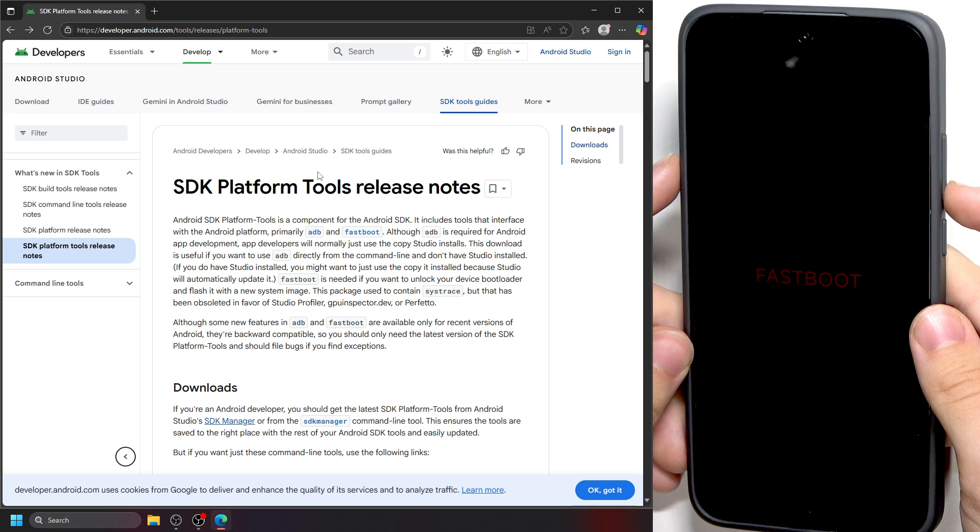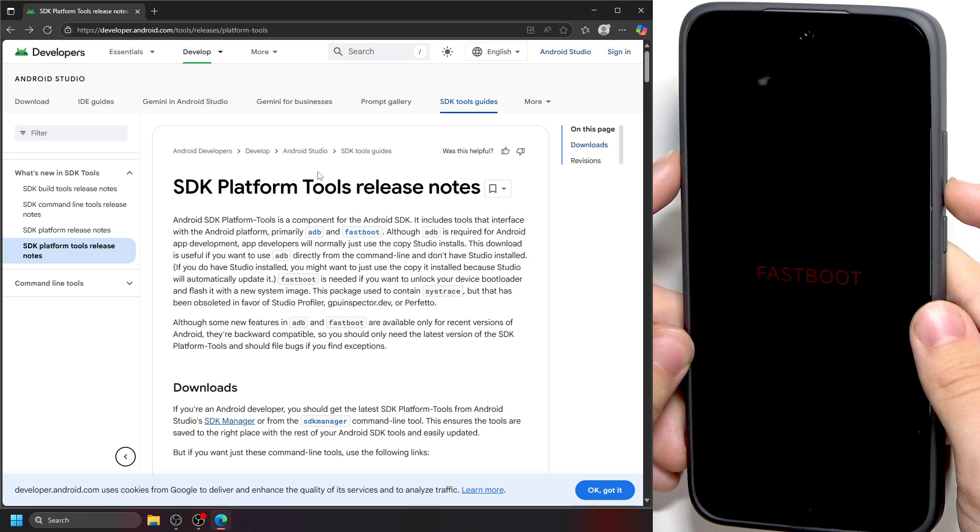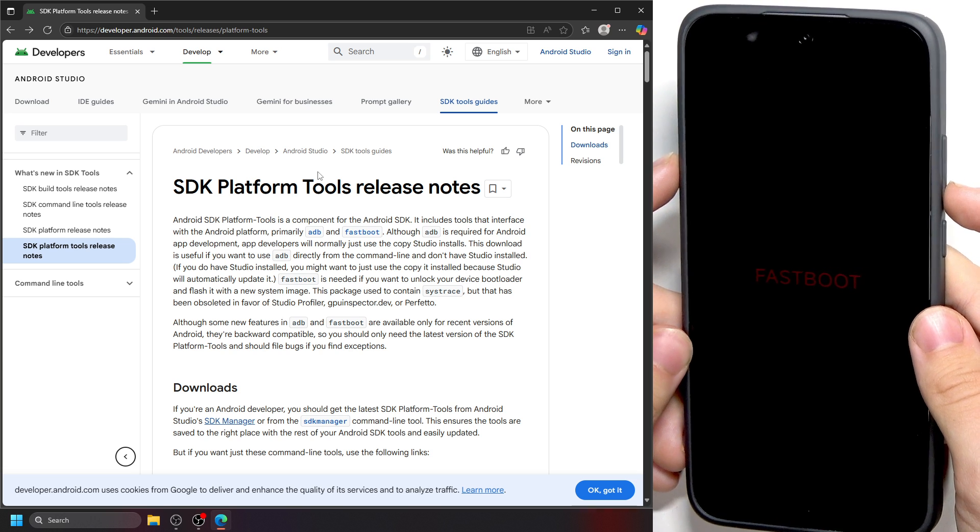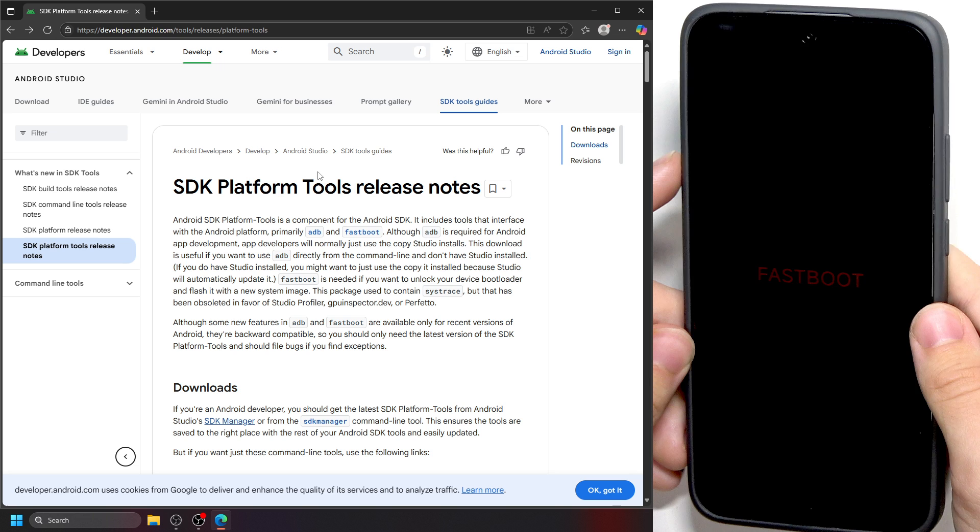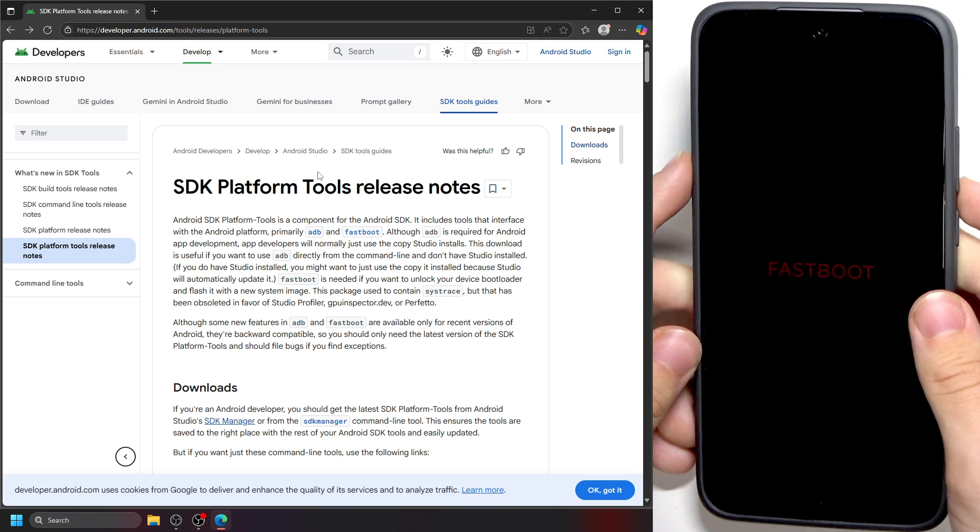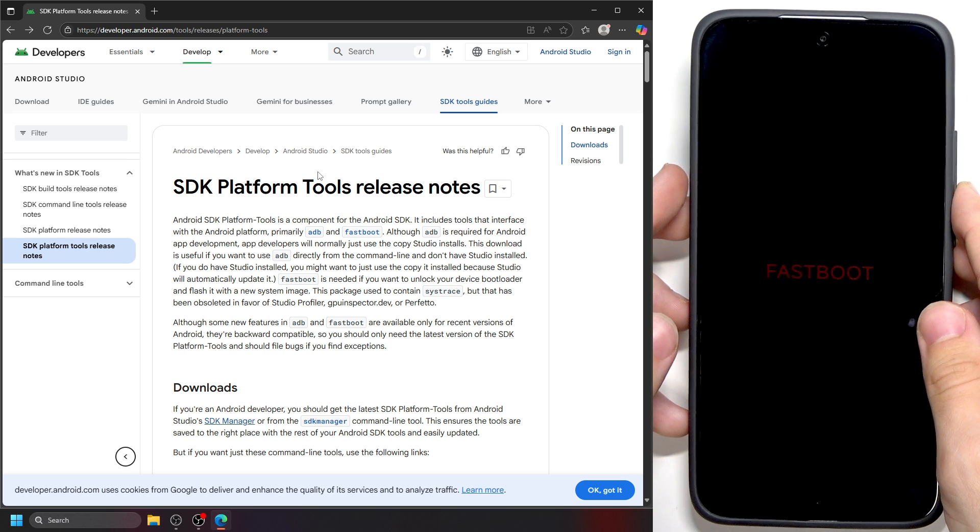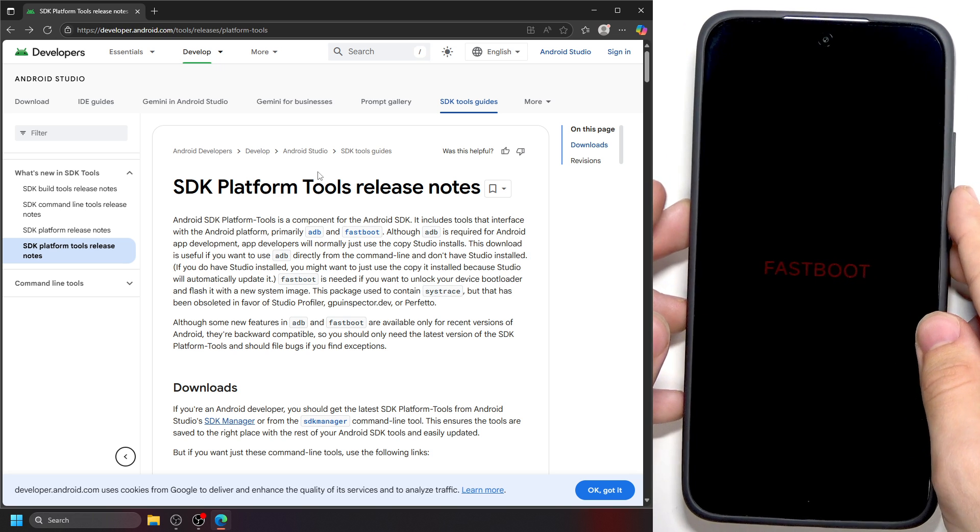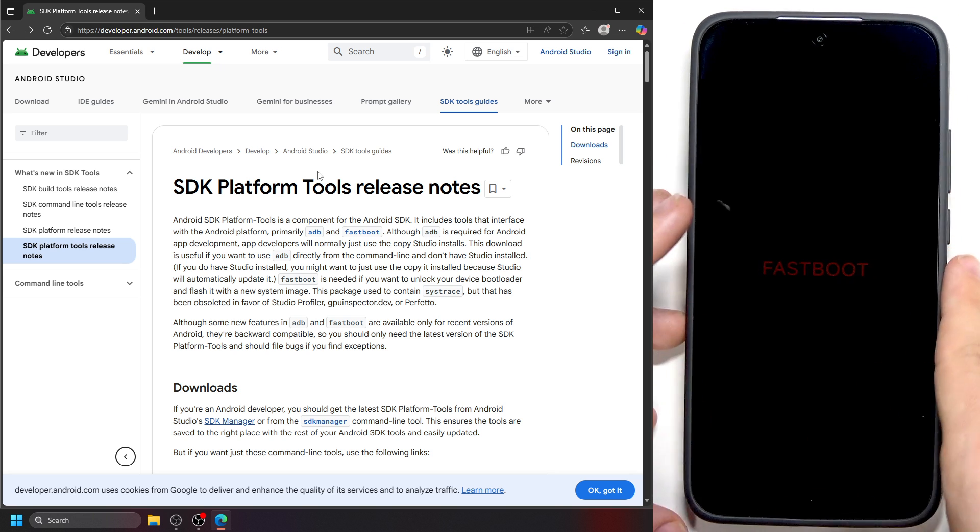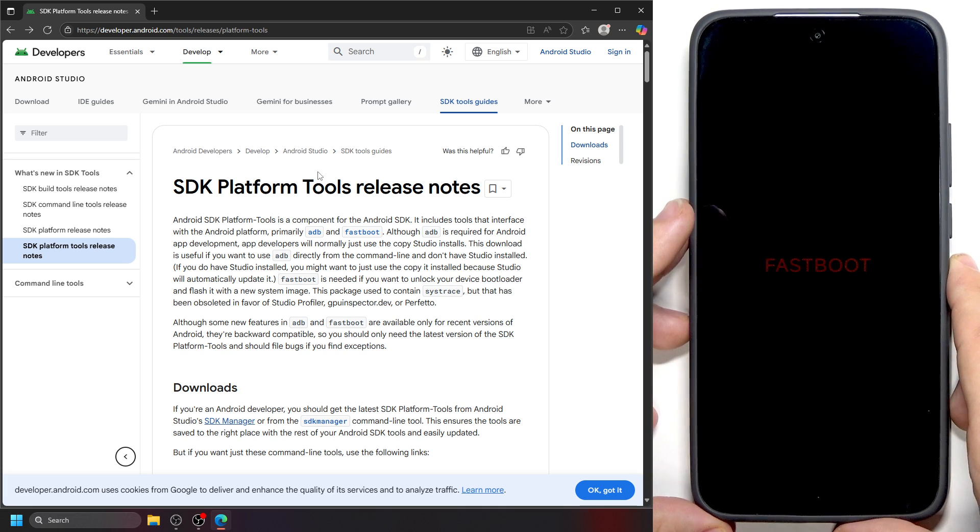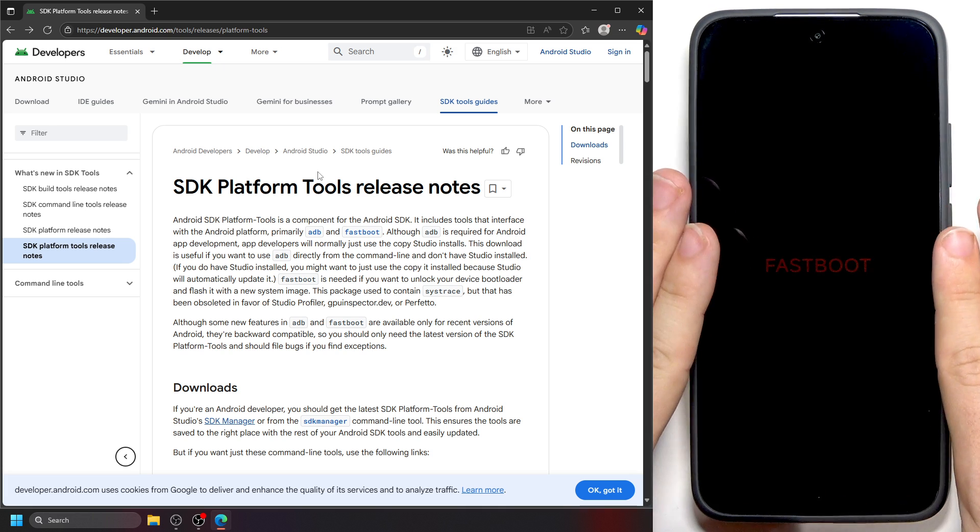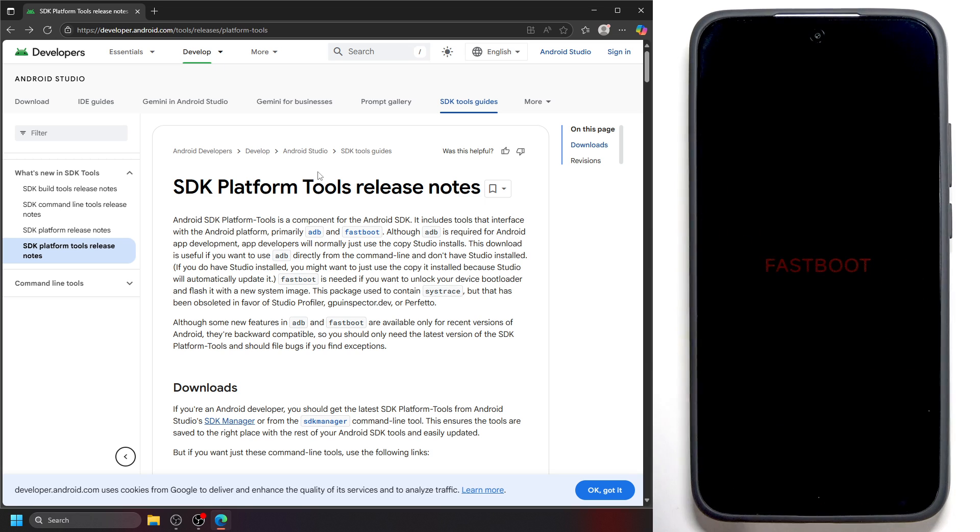If that doesn't work, try power and volume up. If neither of those work, you'll need a PC. You'll need a PC because we will need to use an actual fastboot command, and to get the fastboot commands to be able to use them, first of all go to a browser.